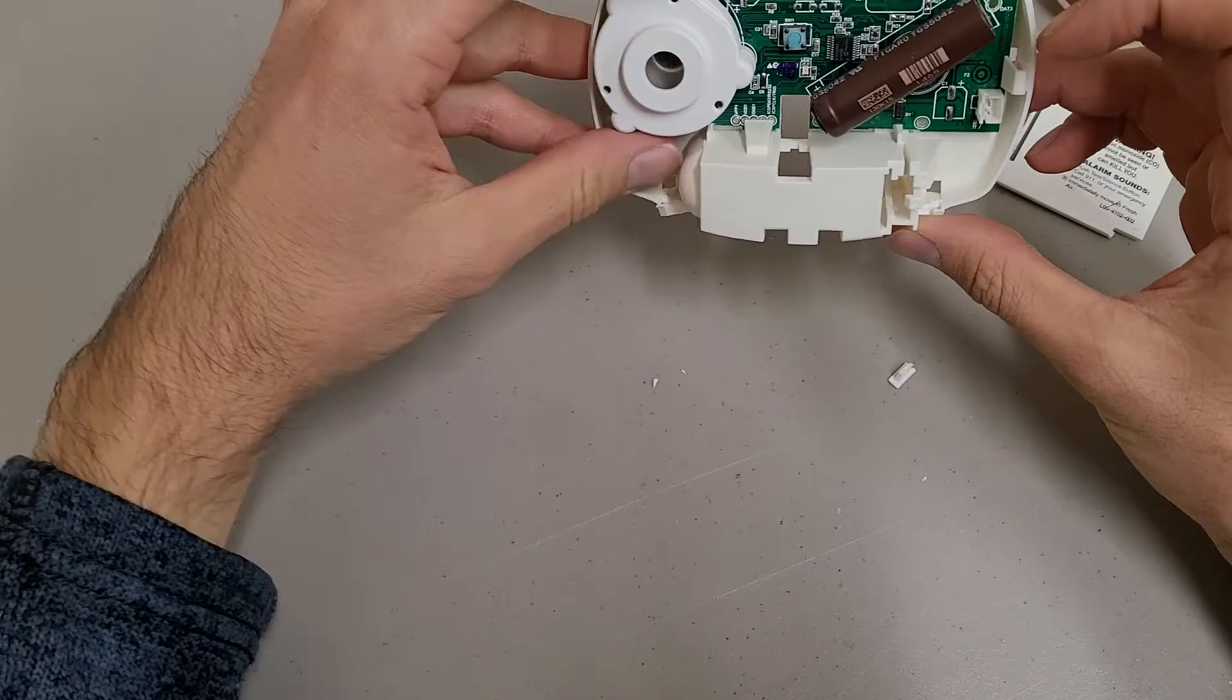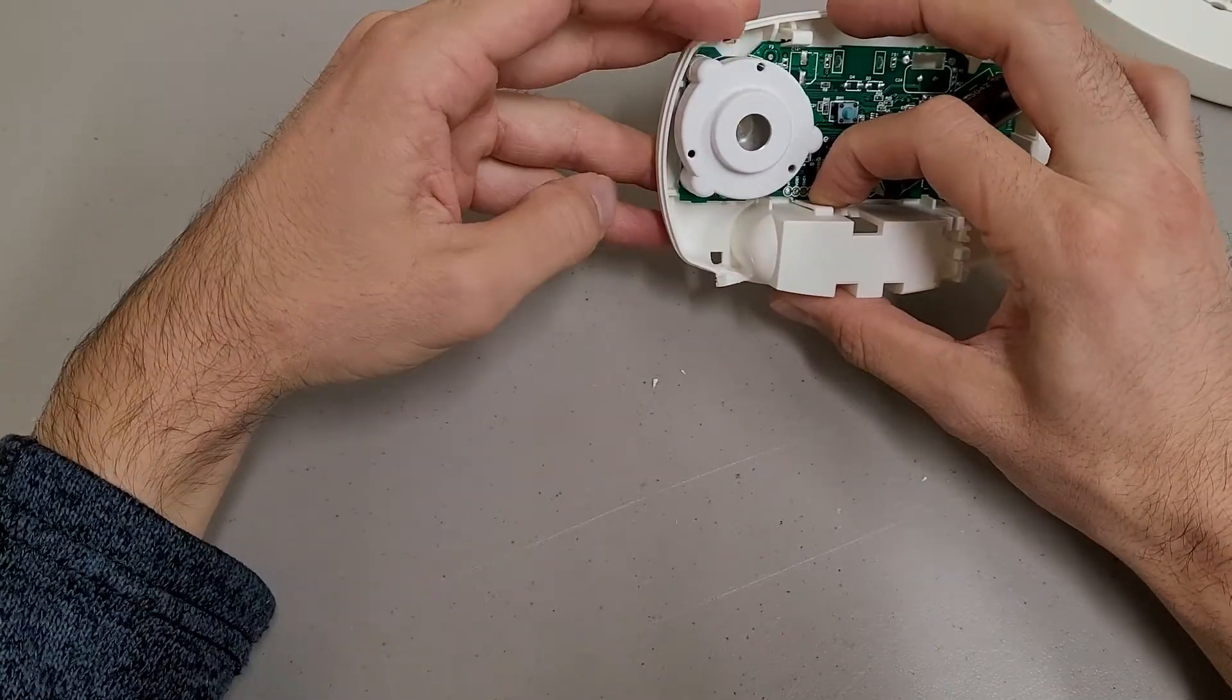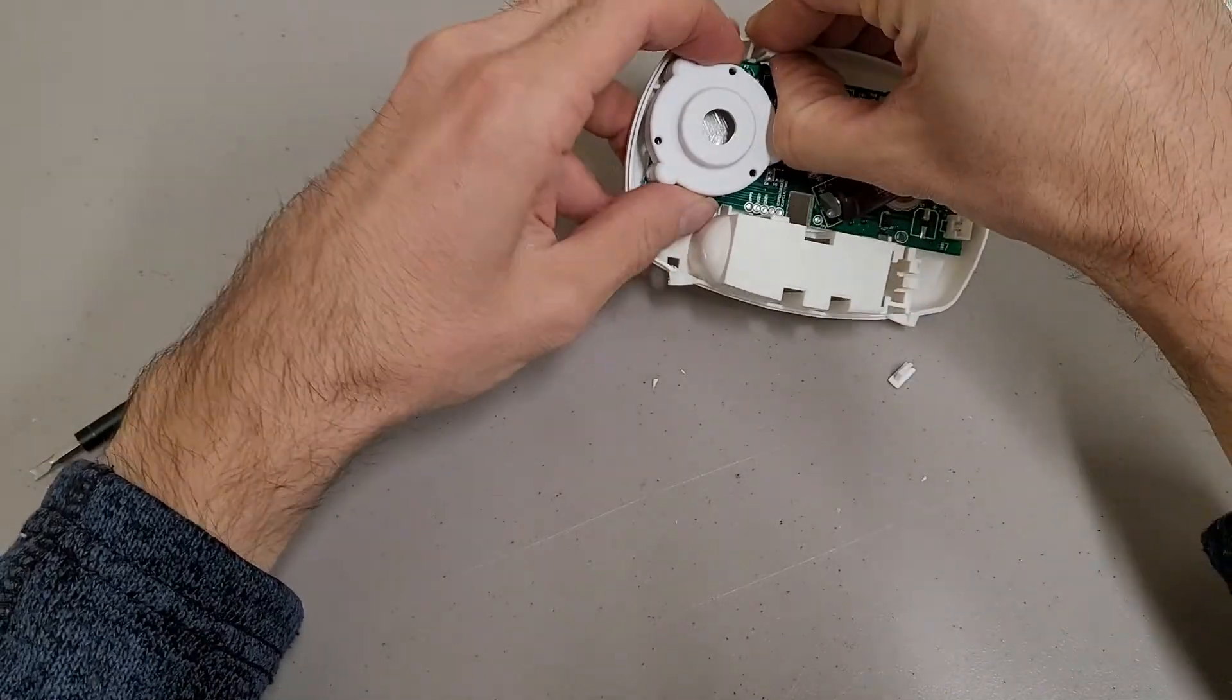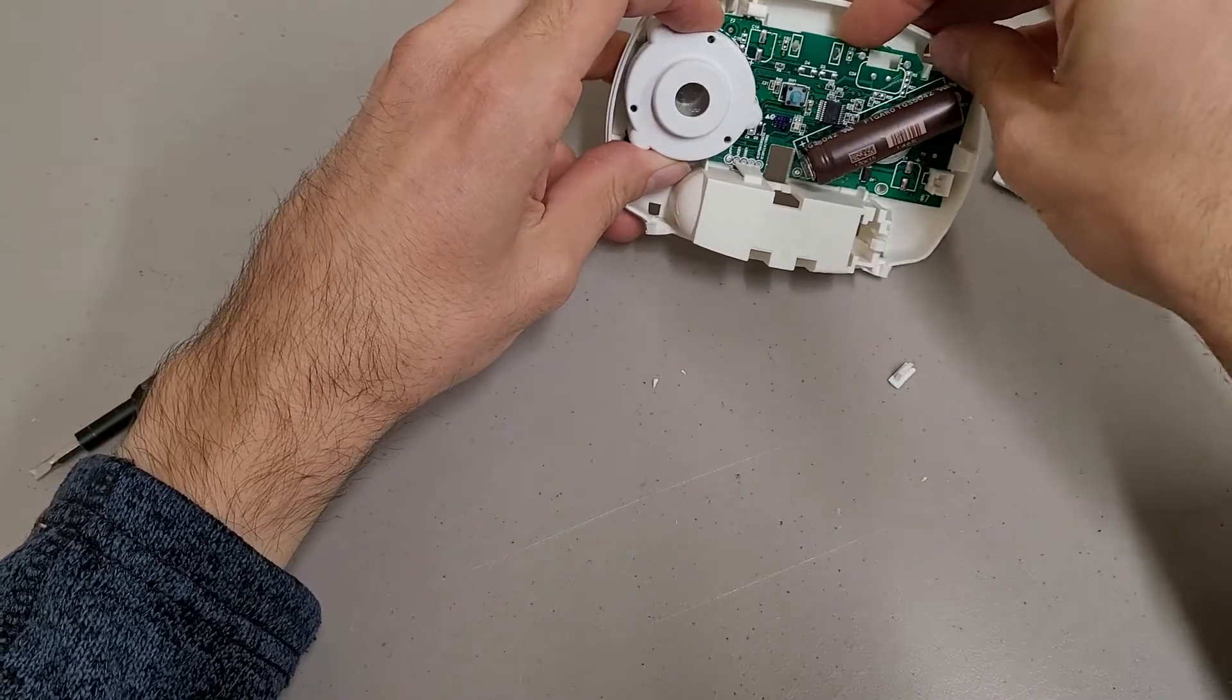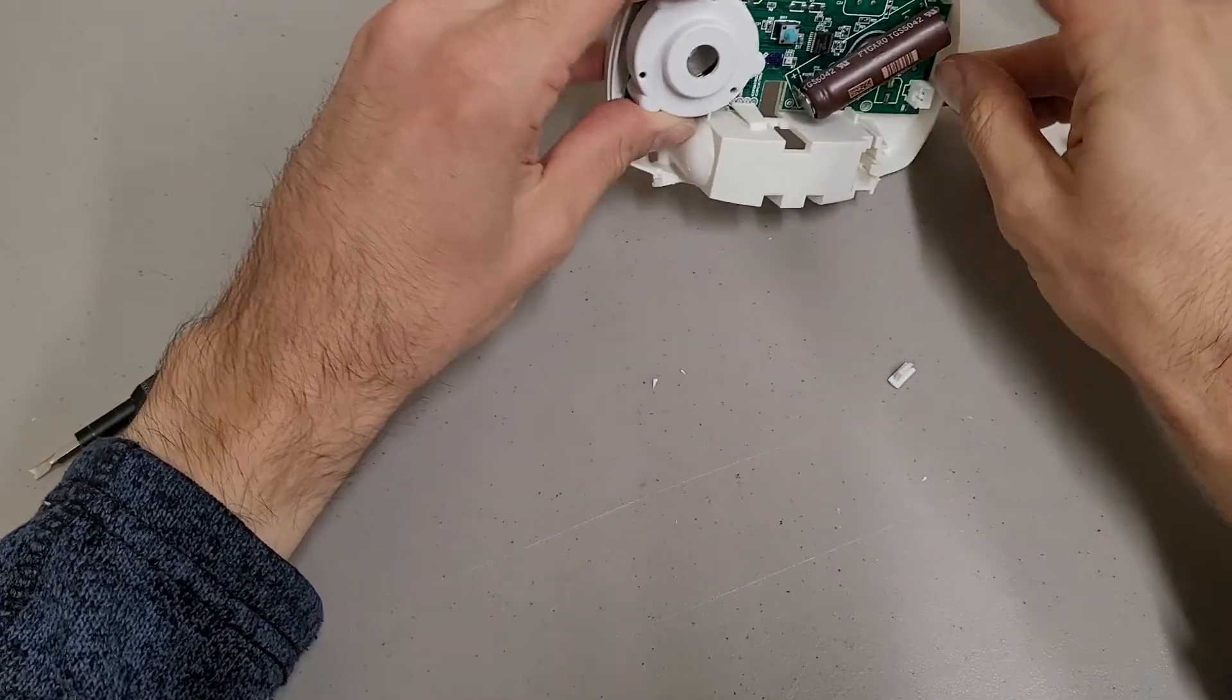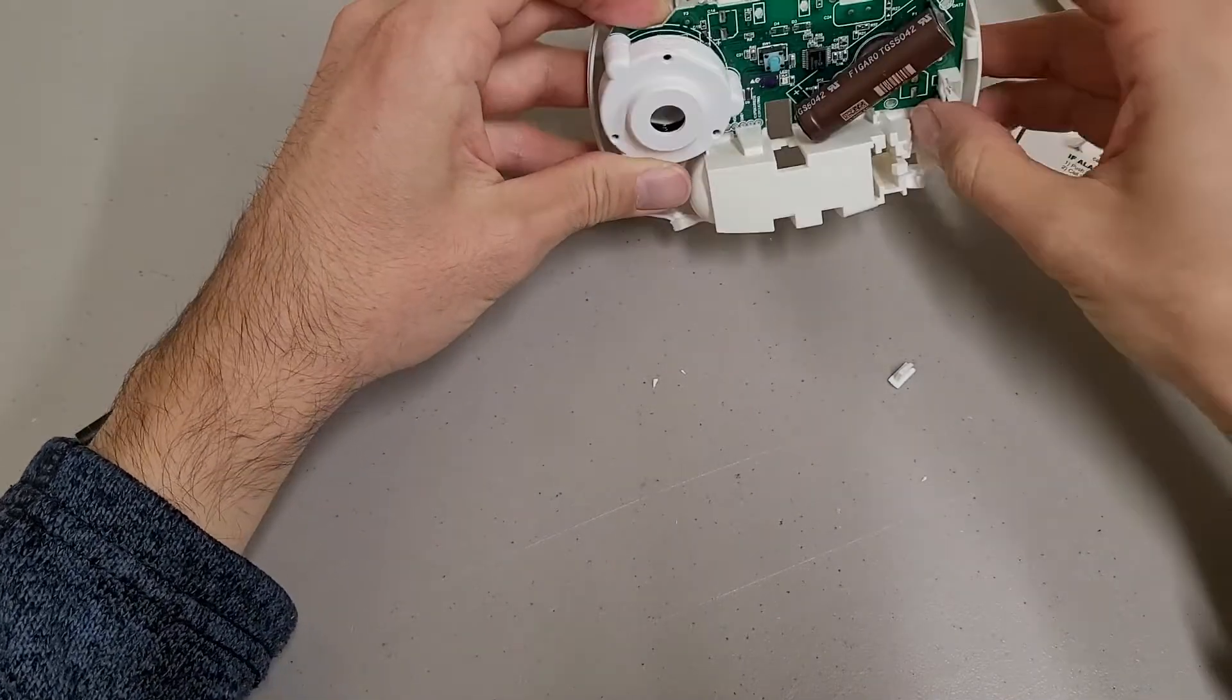And then inside, this is all just snapped together. Everything's molded to be tool-less, basically. Which is kind of nice. It would make assembly really easy.